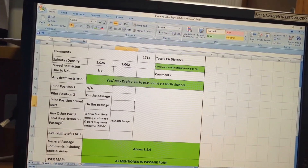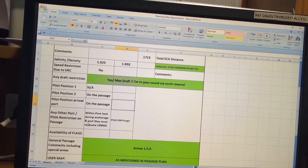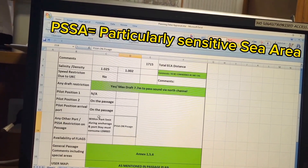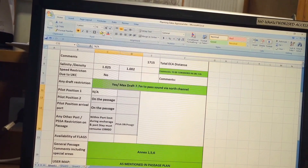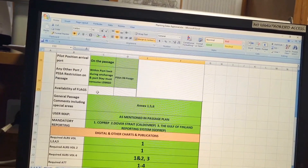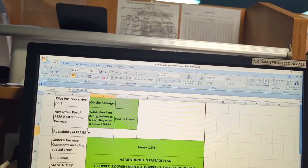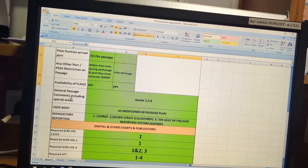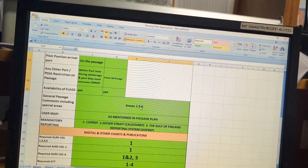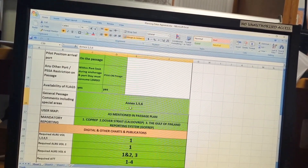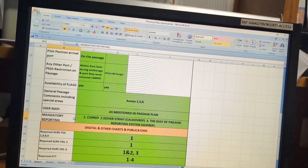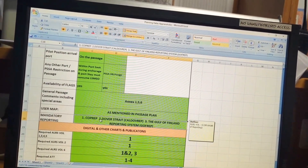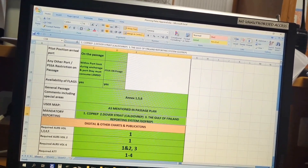For the arrival port pilot, it is also marked on the passage. For other port or PSSA restrictions: within port limits during anchorage and port stay, vessel must consume LSMGO, and PSSA restrictions apply on passage as well — all marked green. Flags are available for both departure and arrival ports — marked green. General passage comments including special areas and MARPOL Annex VI are noted. User maps are as mentioned in the passage plan. Mandatory reporting is as mentioned in the passage plan and user maps.